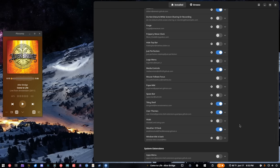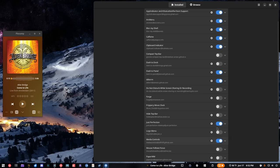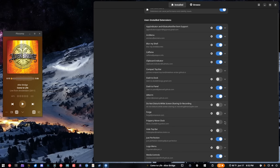Anyway, that is the end of the extensions that I have enabled. I also have a whole bunch installed that I don't have enabled, like Forge for automatic tiling, the Compact Top Bar, and the Hide Top Bar — I've talked about some of those because they're really useful when using a different panel.